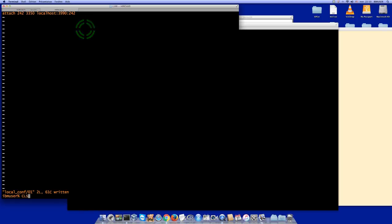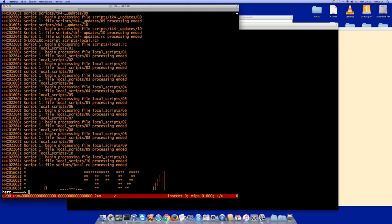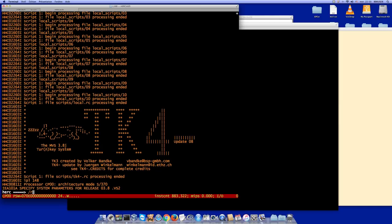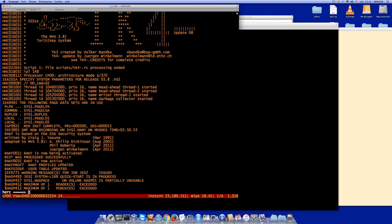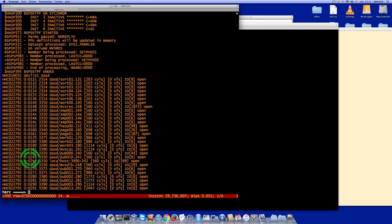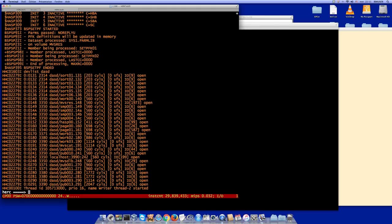Now for the warm start of L168: start Hercules, IPL 148, and answer CMD=02. You can see here on 242 — the shared DASD — it's being accessed from port 242 on the local port of the other system. L168 finds the shared DASD successfully.